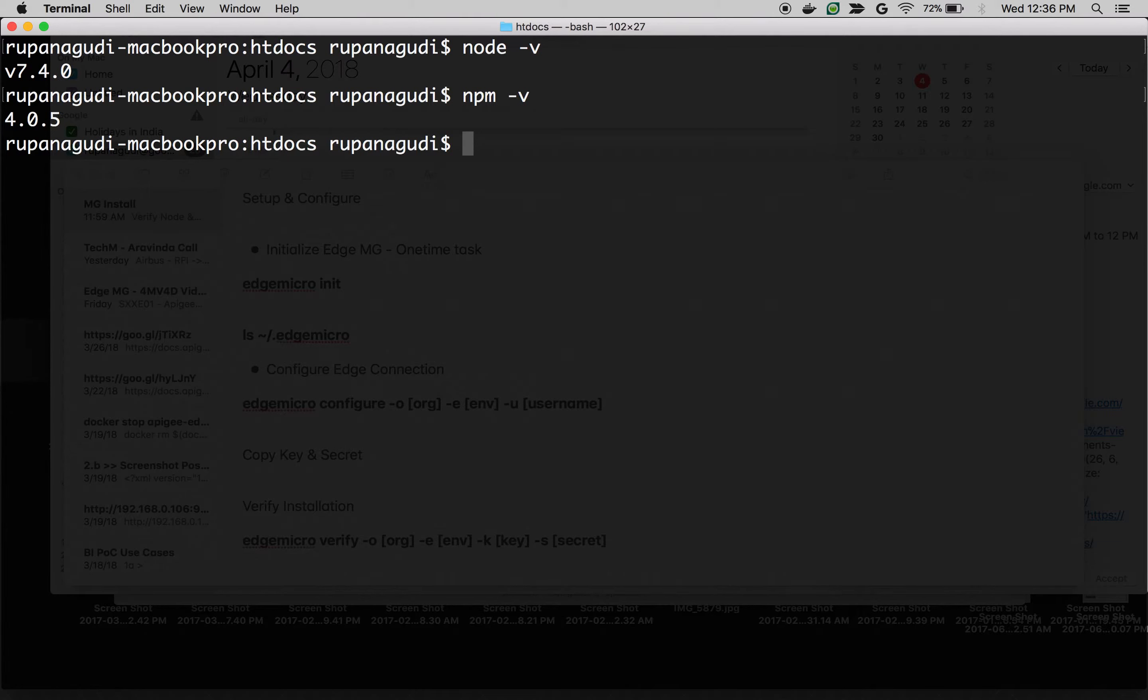Node and NPM are already installed on my Mac. I am using Macbook Pro for this installation. Steps are very similar if you are using Linux or Windows. But Windows make sure that OpenSSL is installed and added to your path.